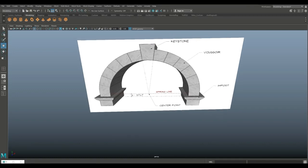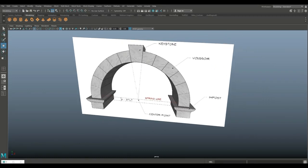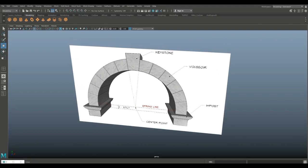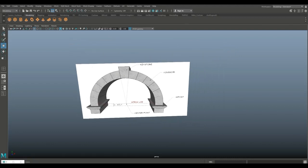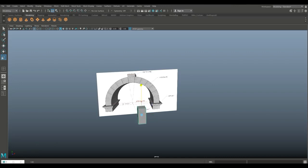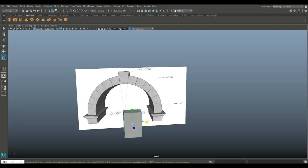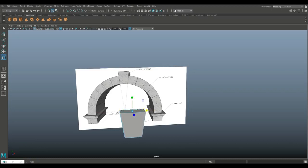We're in Maya 2018. This is part of an arch we're going to be modeling. We'll start with that center keystone piece. I'll hit R to scale it up a bit and give it some thickness. We're going to right-click on the vertex and drag-select, then flare that out to about there.